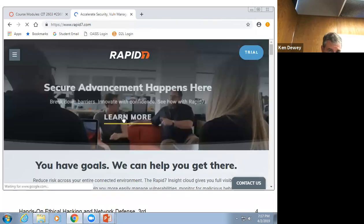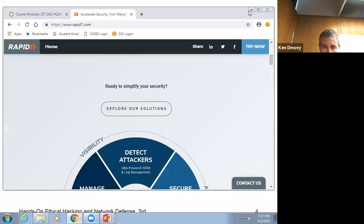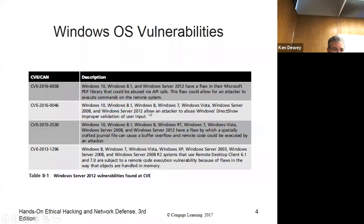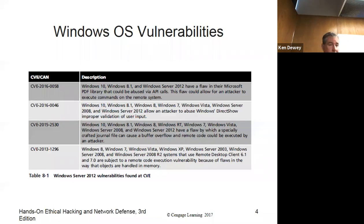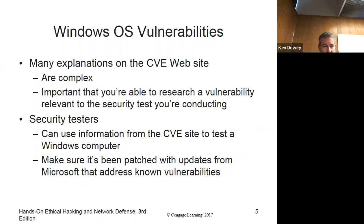There should be a place on Rapid7 to look for vulnerabilities. As many are listed there, some are very complex, and just because they're complex doesn't mean someone would not exploit them. You can use the information to test your computer. We're going to put a project for you using Metasploit — they don't really talk about it here, but you're going to use it to actually exploit some vulnerabilities.